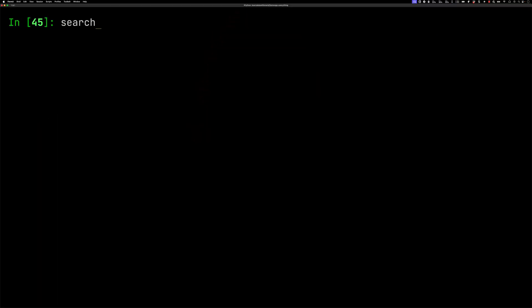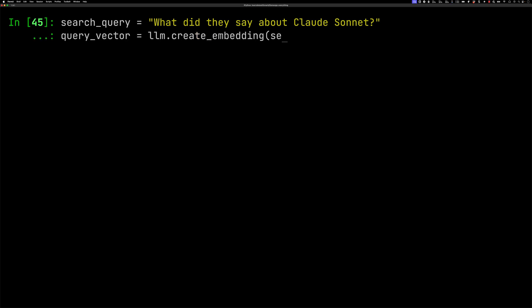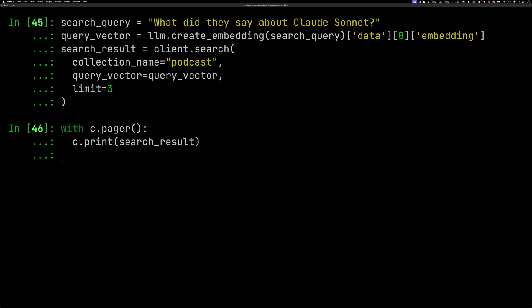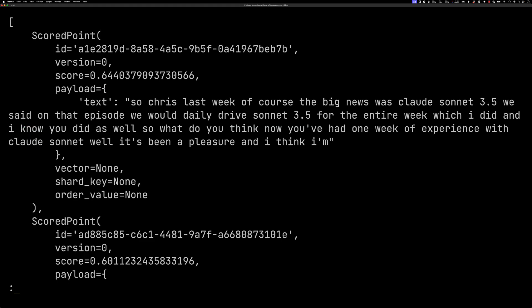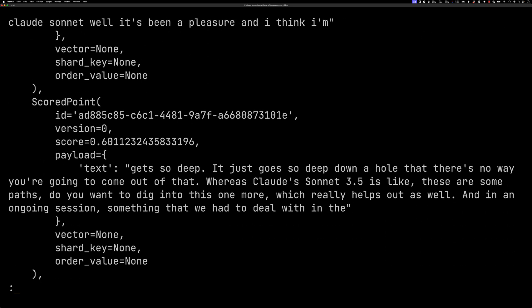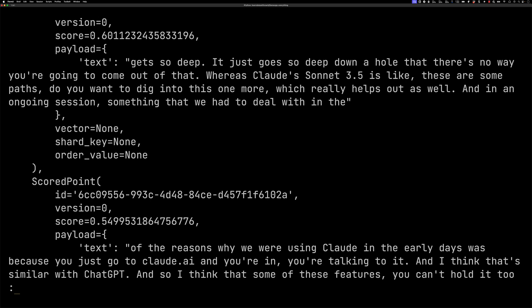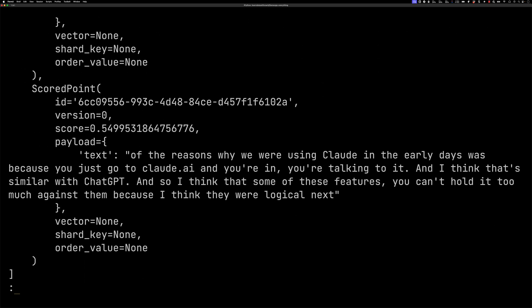Now for querying that data. We're going to create a search query. So what did they say about Claude Sonnet? We've then got to create a query vector for that search query. Then we'll call client.search. Tell it what's the collection name, what's the query vector, how many results do you want? We'll say three. Then we'll run that. So we can have a look at the results. You can see the first thing that comes up is right at the beginning of the podcast where they introduce Claude Sonnet 3 and say they're going to test drive it. There's then another bit. This seems kind of less relevant. It almost looks like we've lost a bit of context. And then the third result is sort of just talking about Claude in general. So this is not actually about Claude Sonnet.